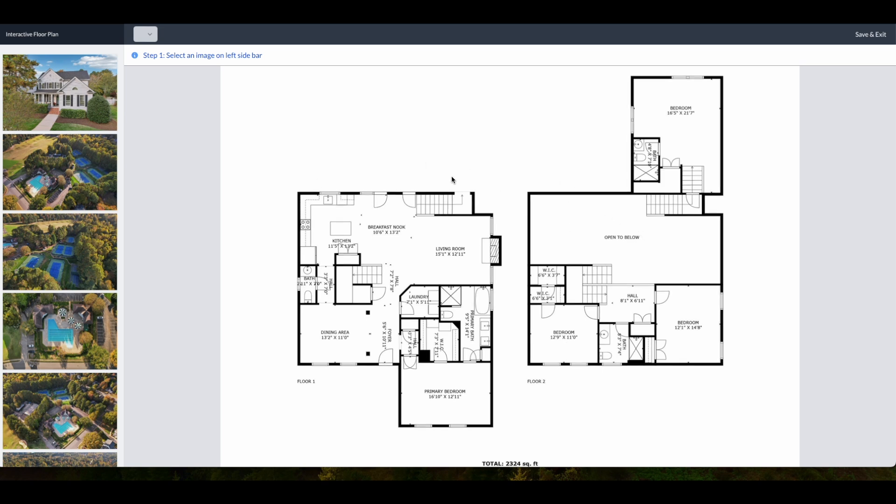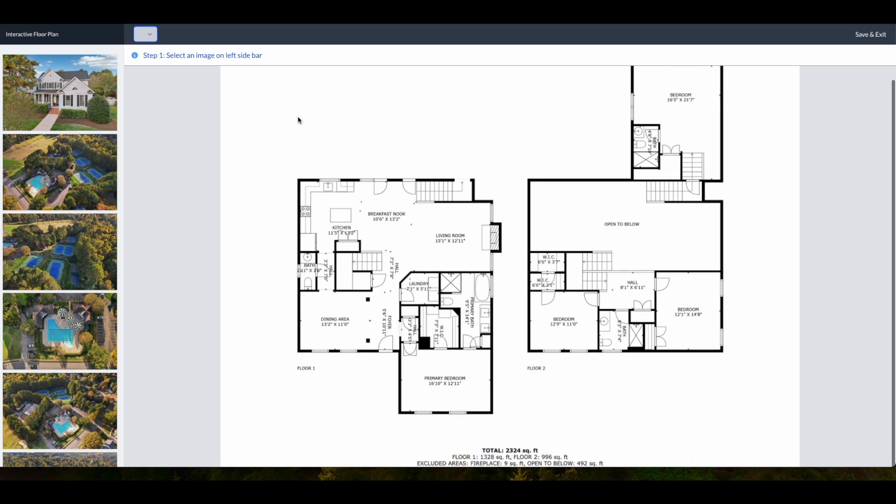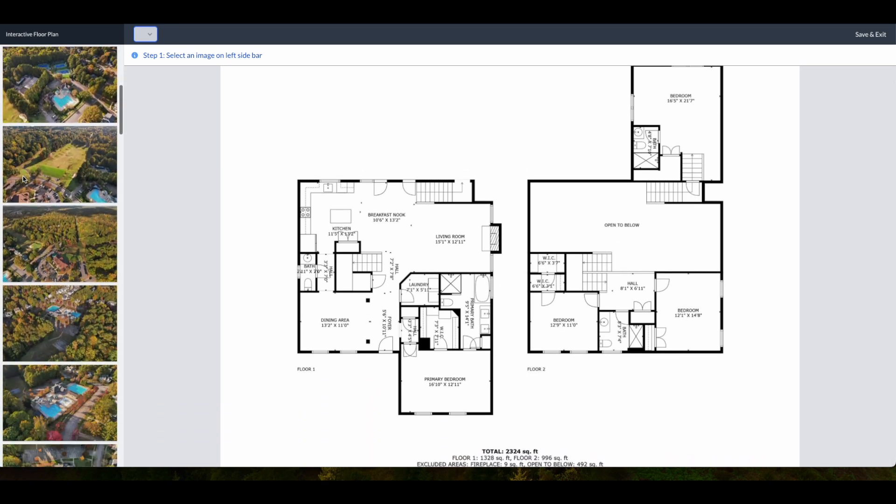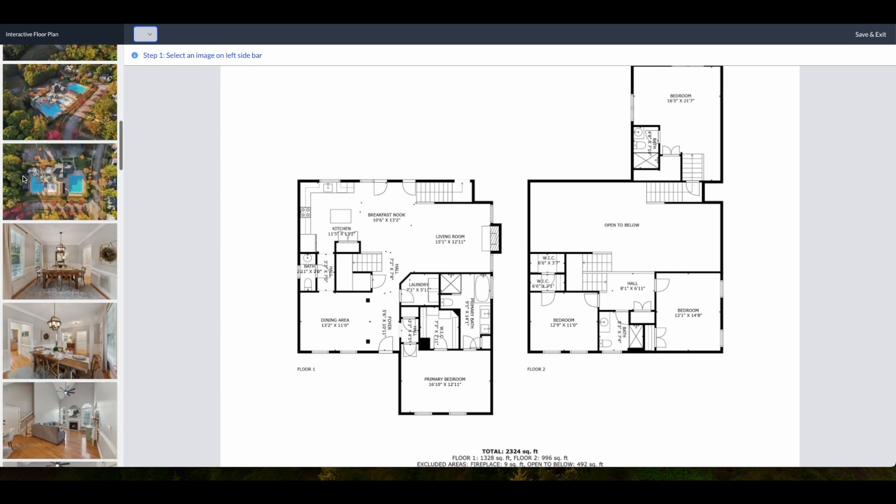Inside you're going to see both the floor plans for the top and bottom level of the home. You also have the option of selecting individual levels for the floor plan, and then you're going to see the photo selection.